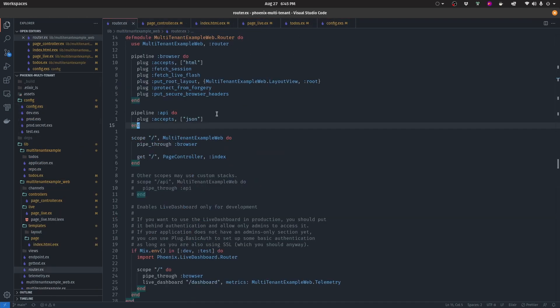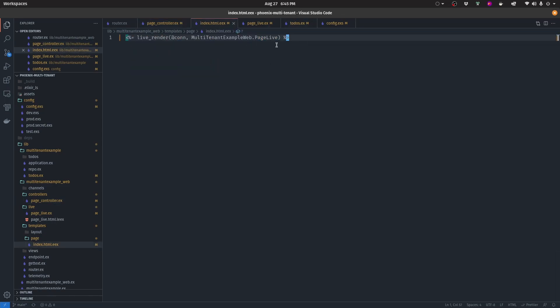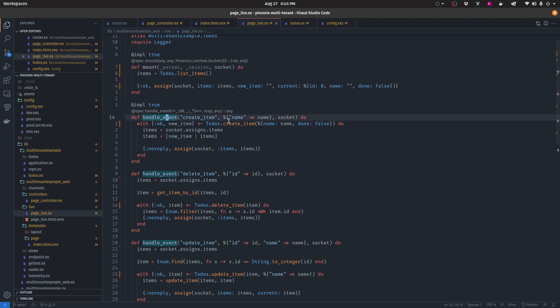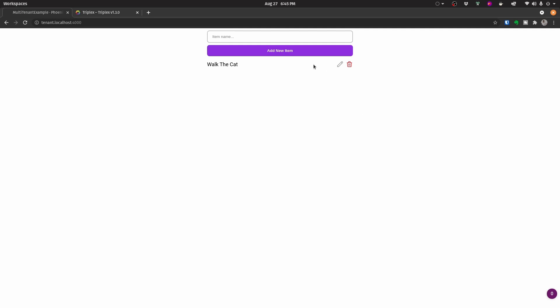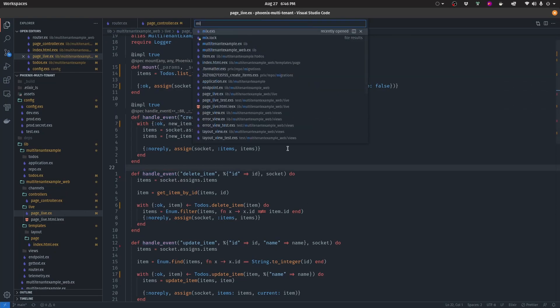What we want to do is add to the page controller a way to fetch our subdomain so we know what tenant it is. If the tenant doesn't exist we want to halt the connection so it gives back an error. Then we pass in the tenant to the socket, and we'll use the tenant from the socket to make requests to all of the to-dos. This means that tenant.localhost and tenant1.localhost will each see a different list of items.